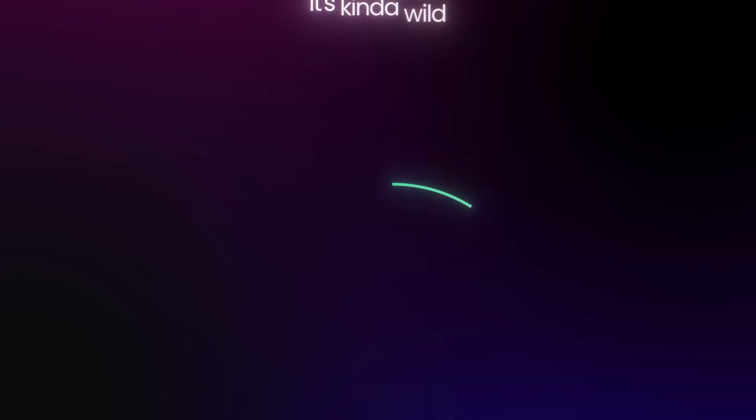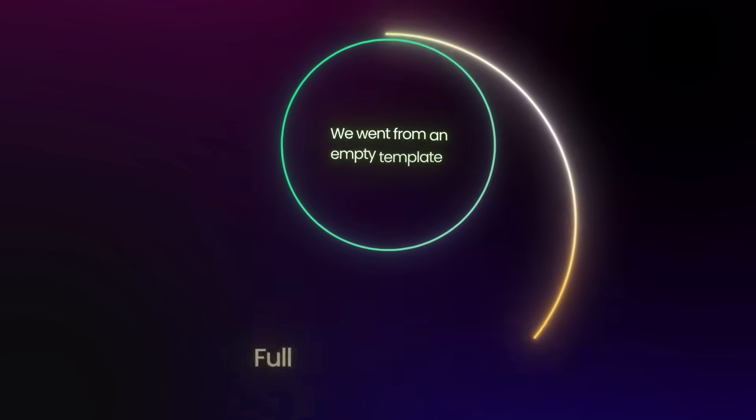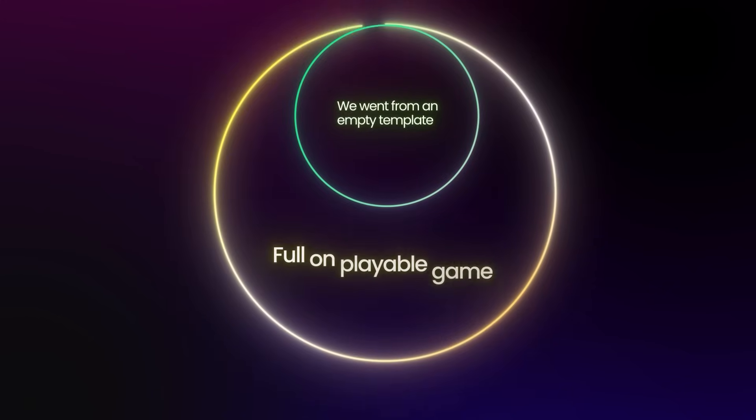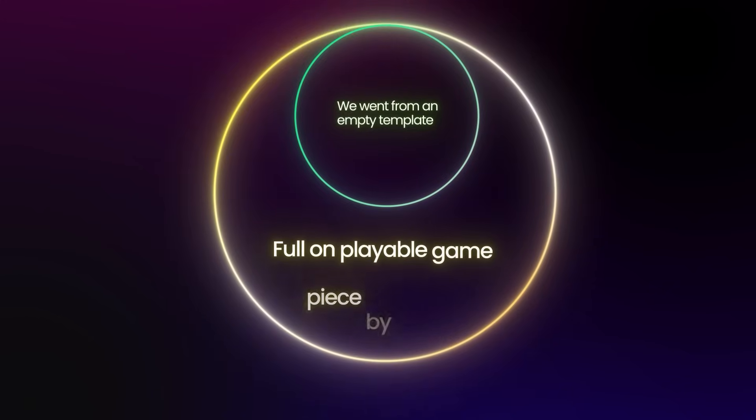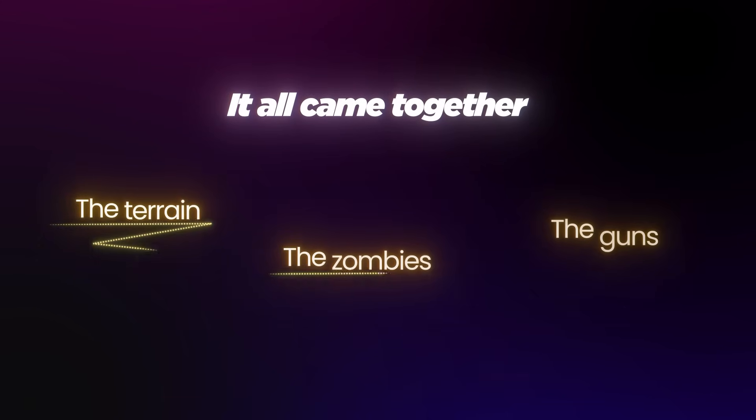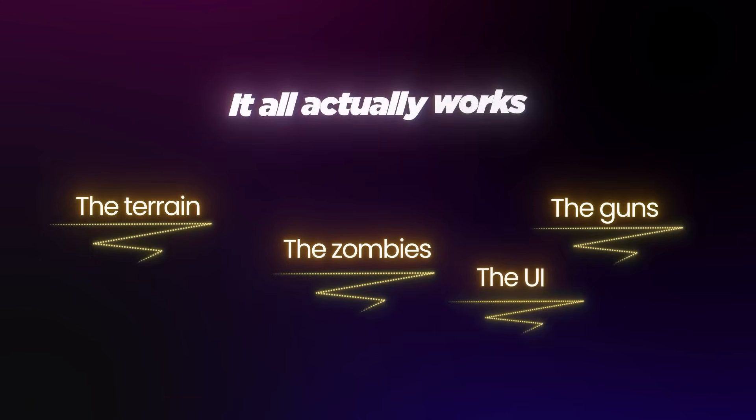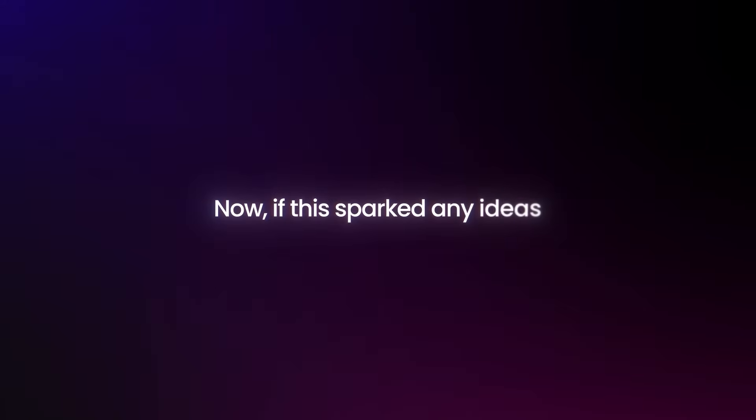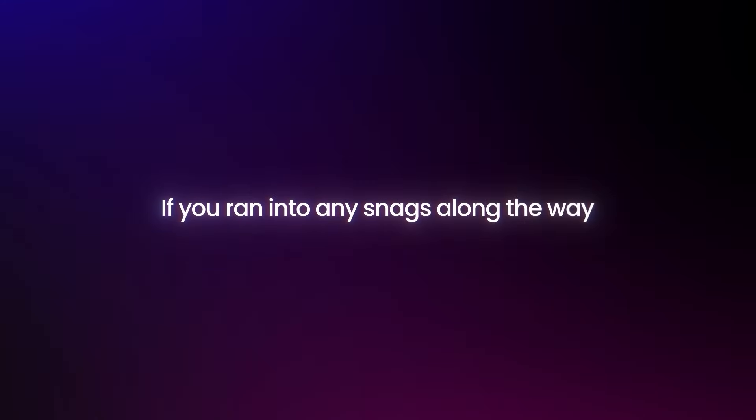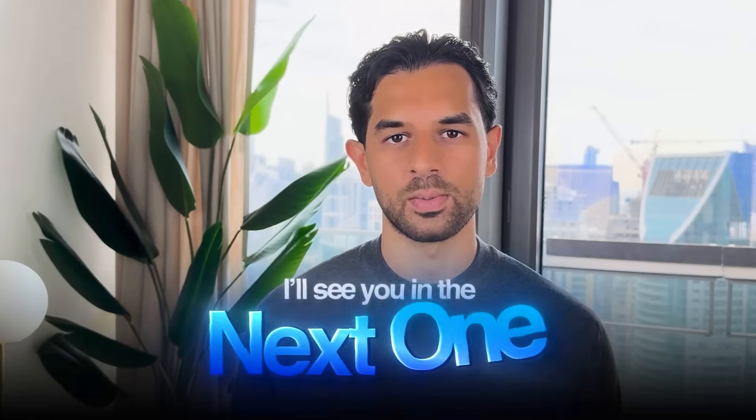It's kind of wild how we went from an empty template to a full-on playable game, right? Piece by piece, it all came together, the terrain, the zombies, the guns, the UI, and it all actually works. And that's the cool part. You didn't just follow steps, you built a system that other people can play. Now if this sparked any ideas, or if you ran into any snags along the way, it happens, just drop a comment. I'd love to hear what you're building next, or to help you out if something didn't quite click. And if you're ready to try even more, there's plenty more coming, so make sure to stick around. I'll see you in the next one.